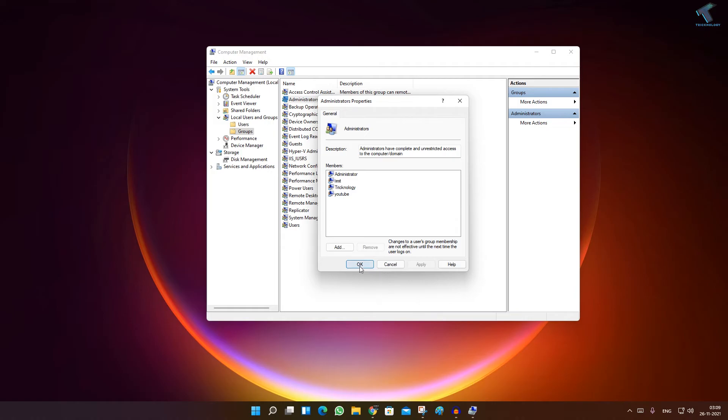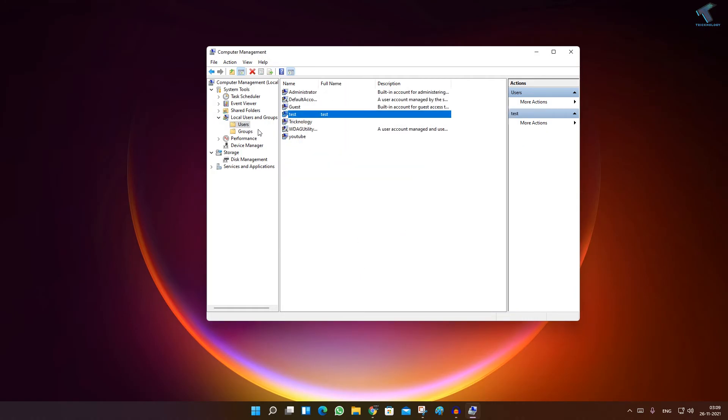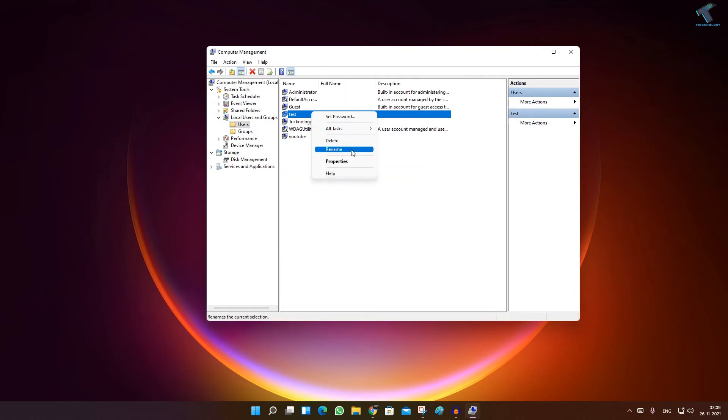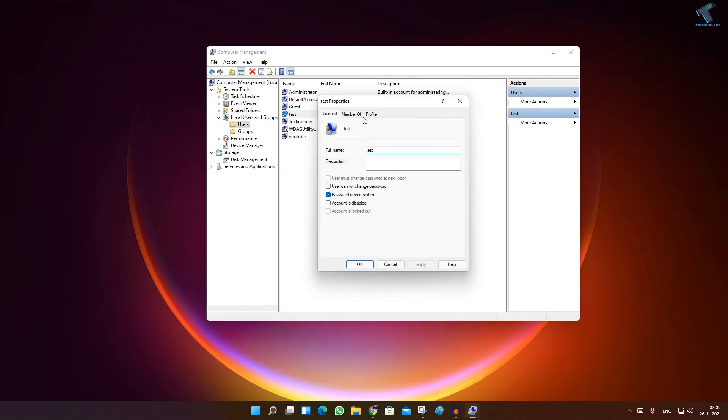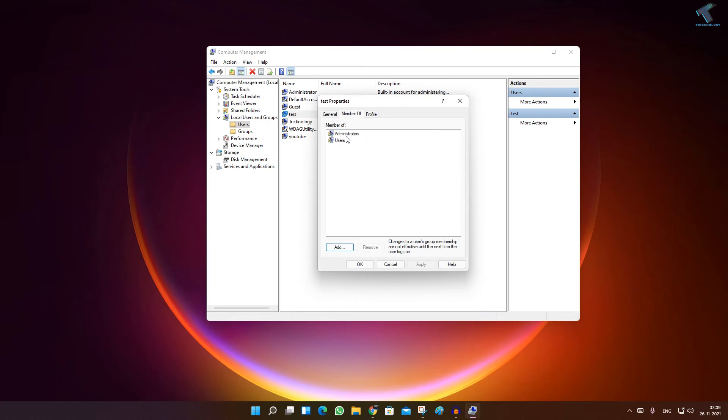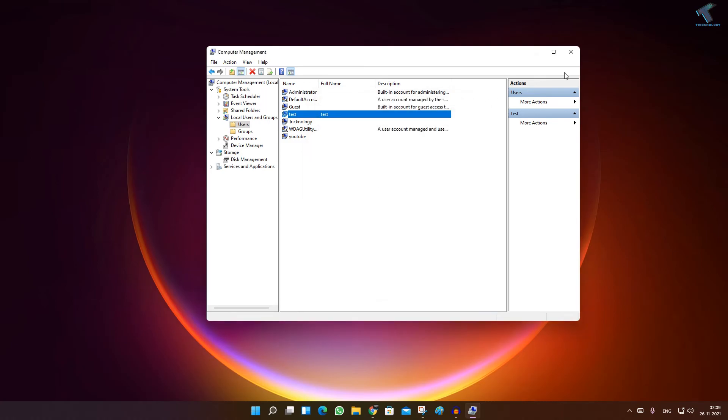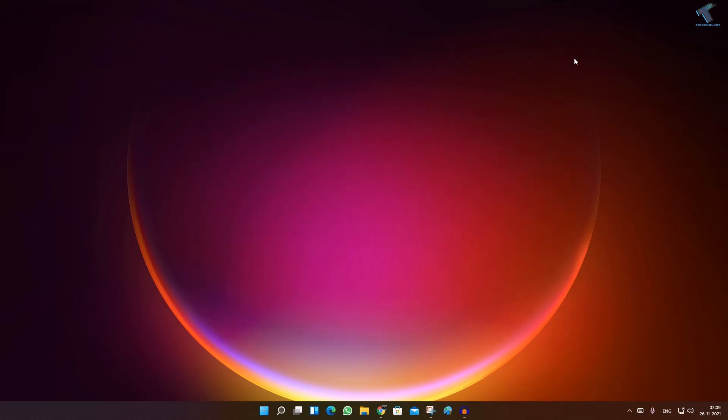Click on Apply, then Okay. Now this user is a member of the administrator account. I hope this quick tutorial will really help you.